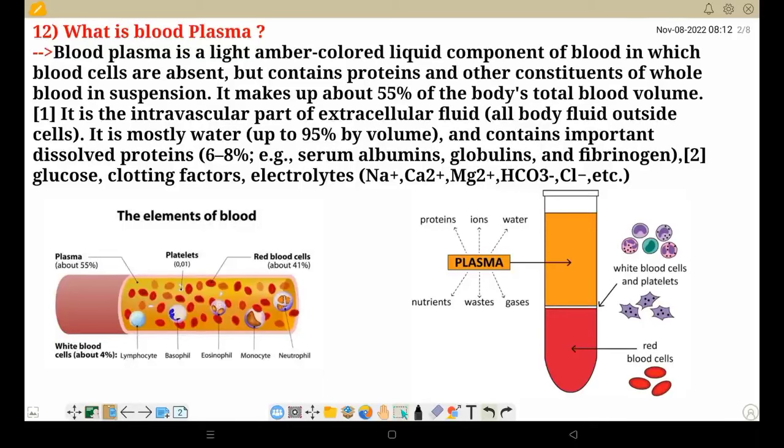What is Blood Plasma? Blood Plasma is a light amber-colored liquid component of blood in which blood cells are absent but contains protein and other constituents of whole blood. In suspension, it makes up about 55% of body total blood volume.